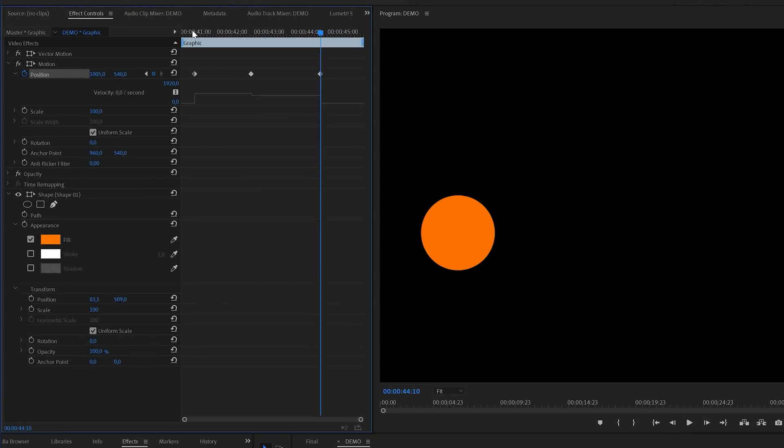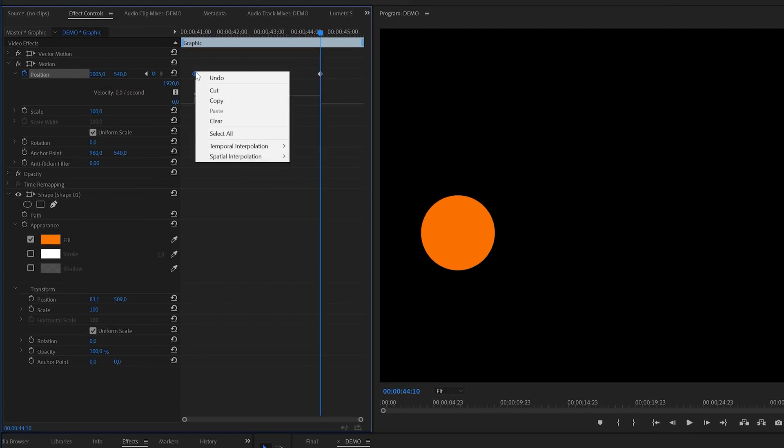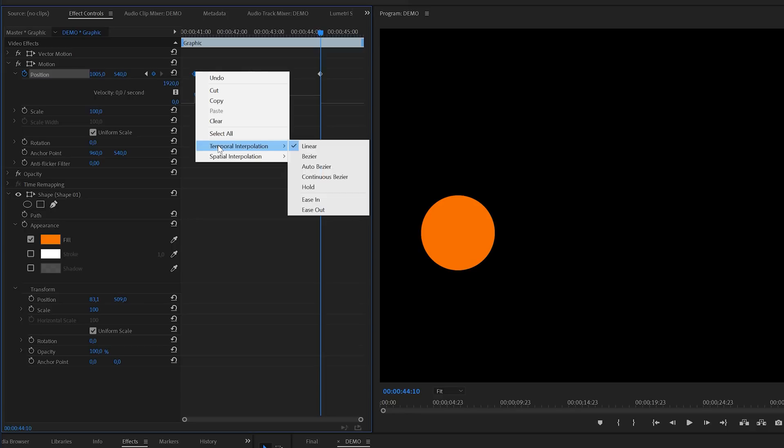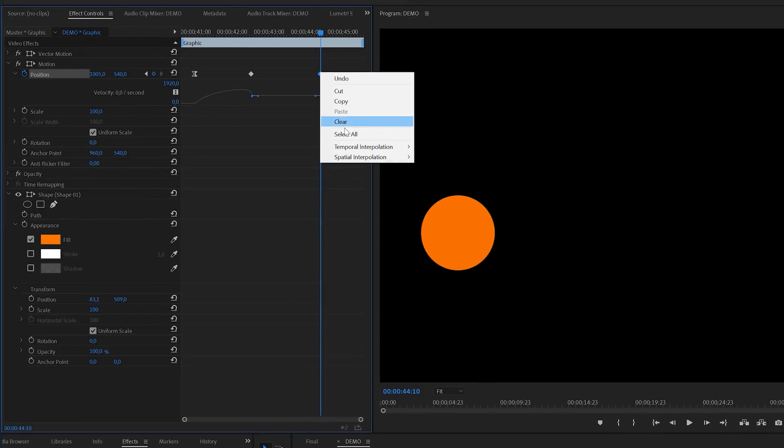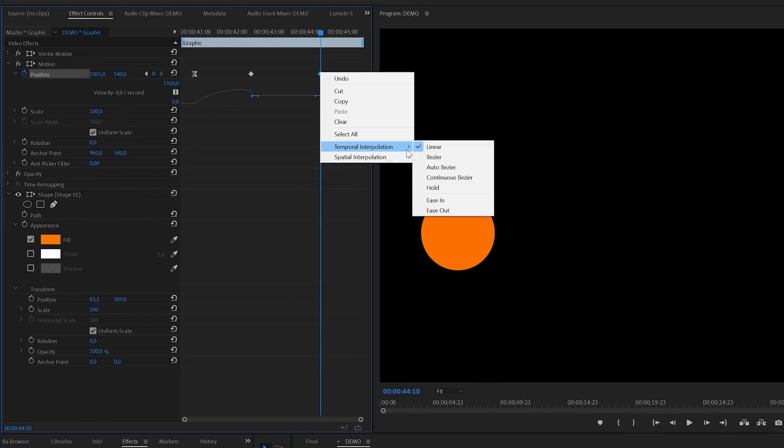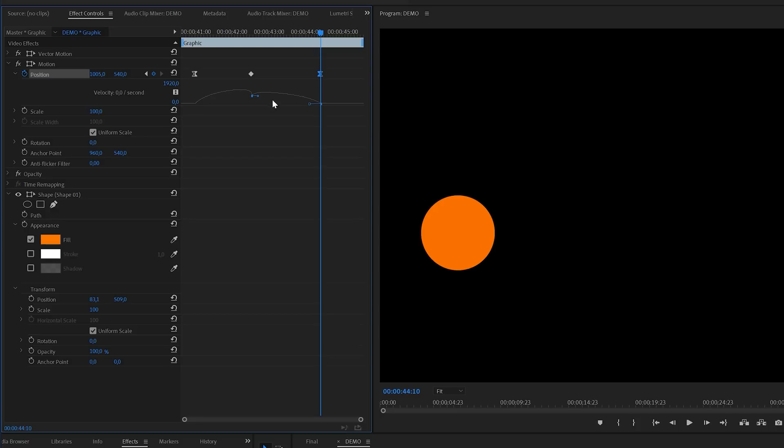Now to make this animation smoother we're going to right click on the first keyframe and then go to interpolation options and select ease out. And as you can see this smoothened the velocity curve in the beginning of the graph. We can now do the same for the last keyframe, but for this one we need to select the ease in variant. And again you can see a smooth curve towards the end of the animation.